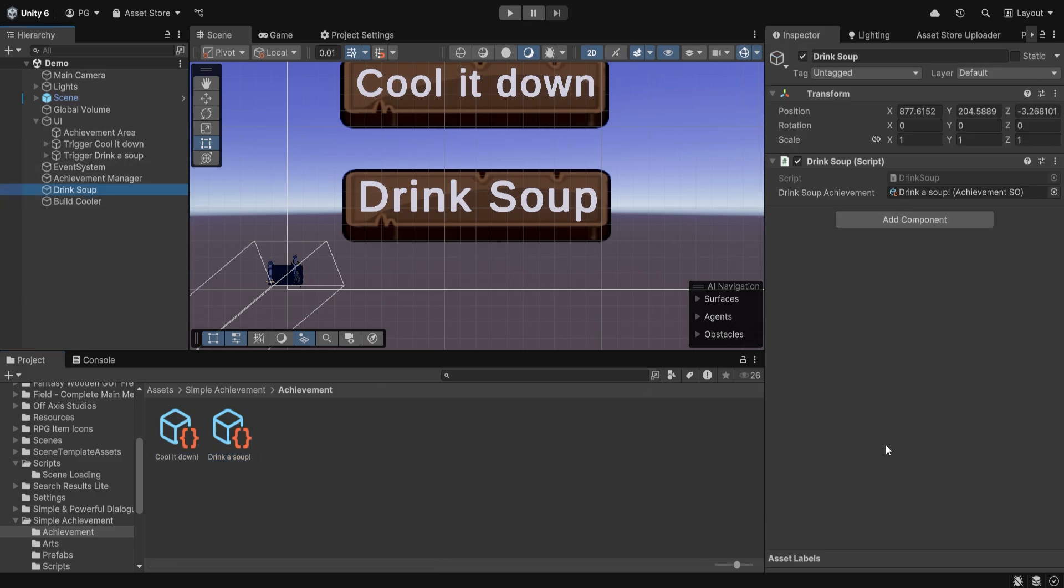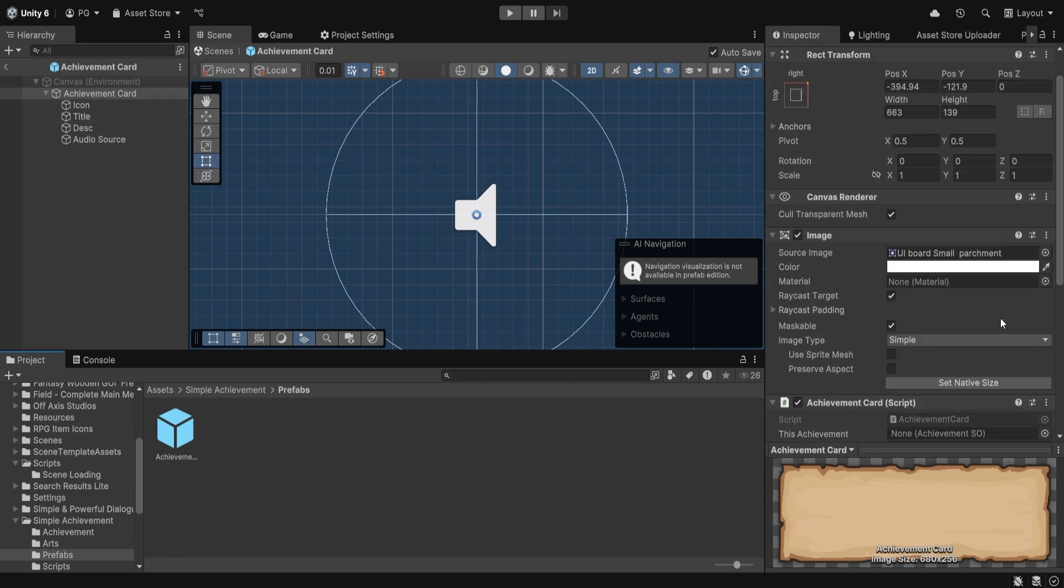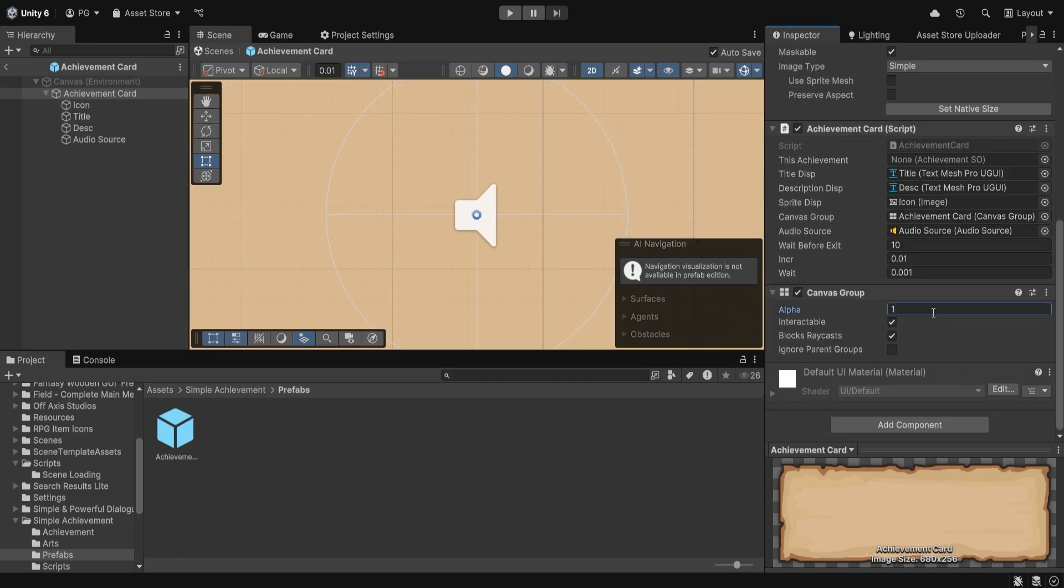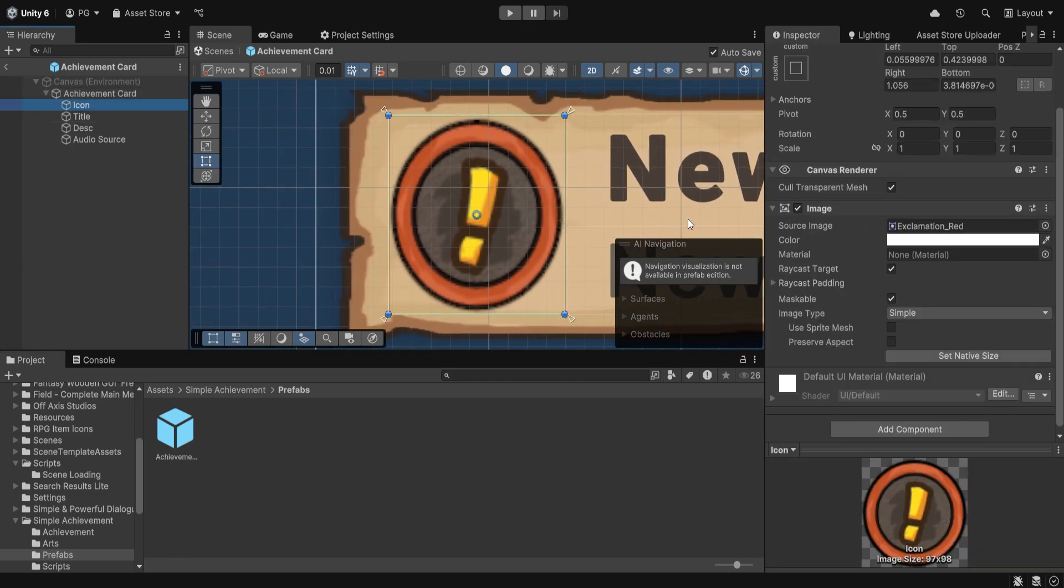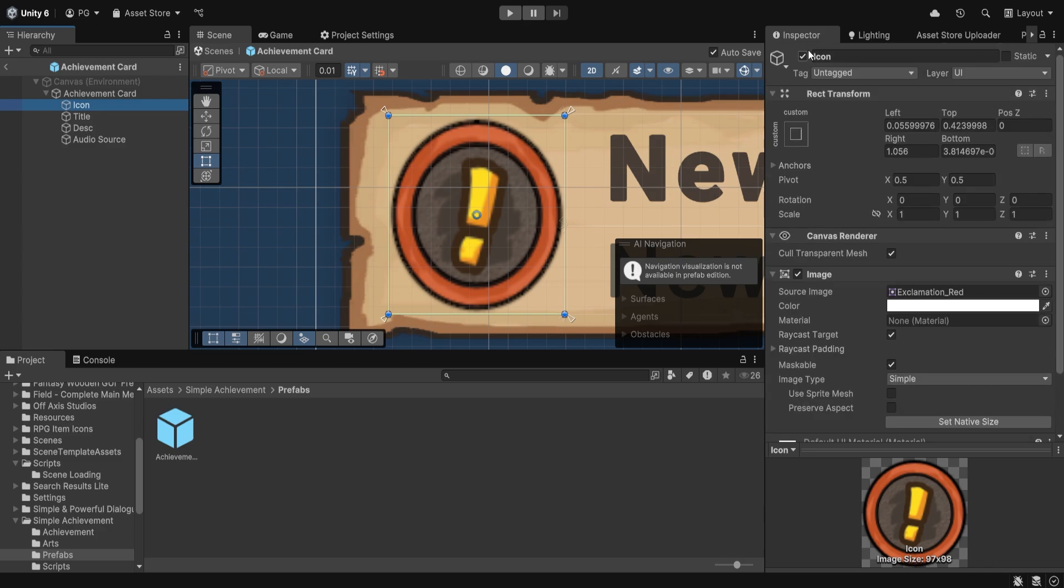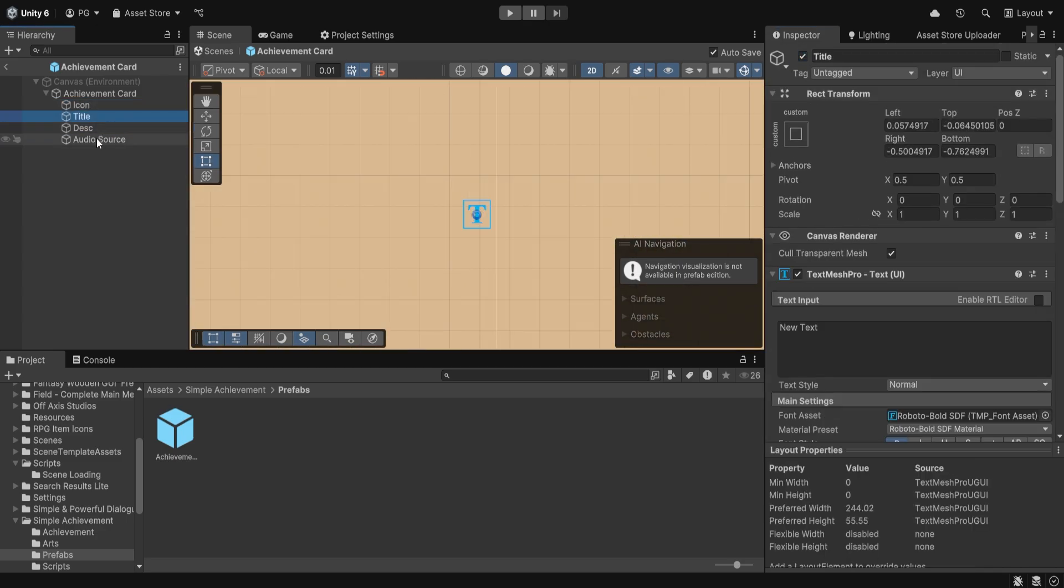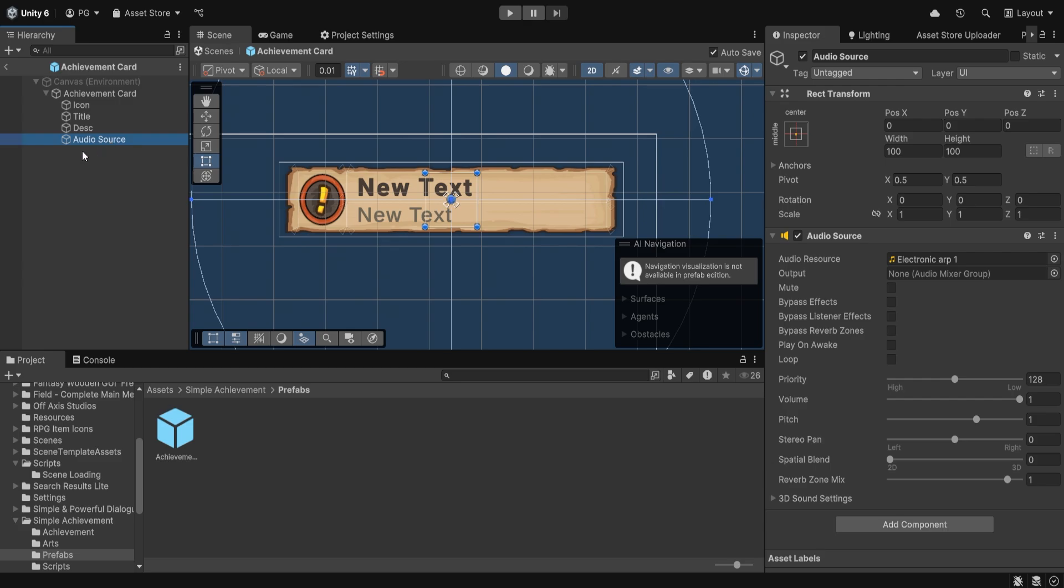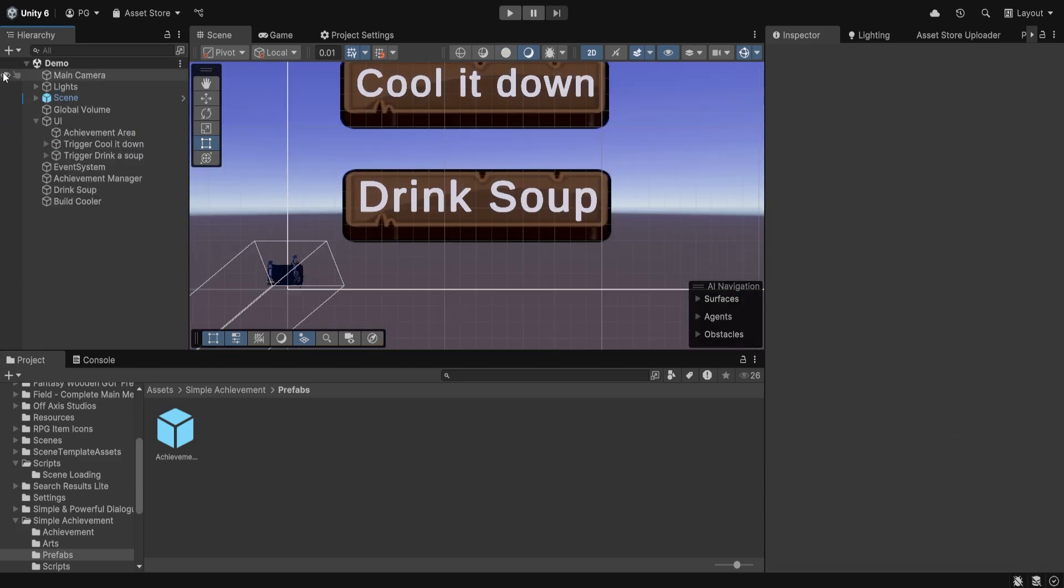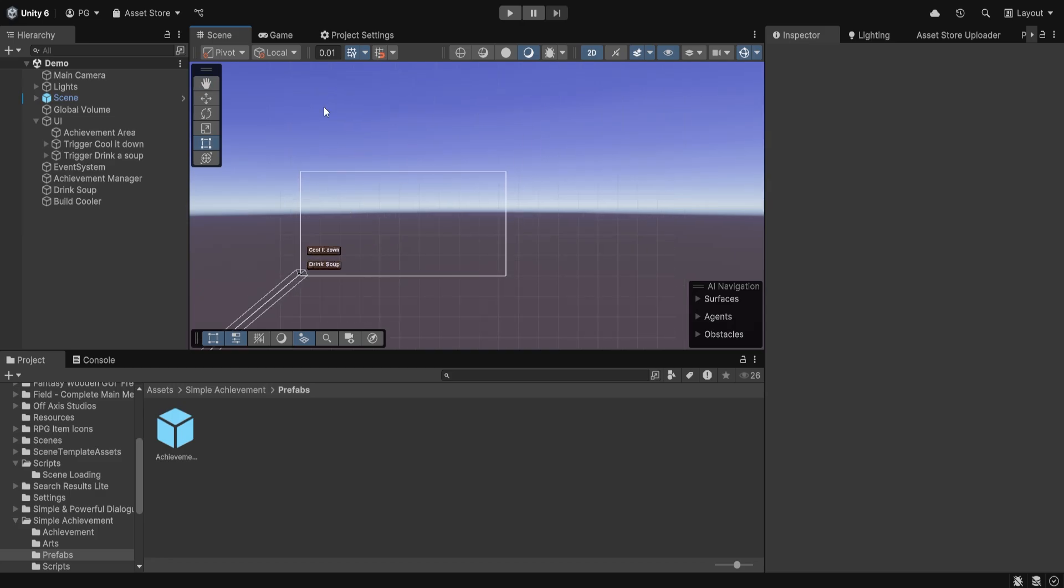And as for the actual achievement object, if we double-click this, we can see that we have different elements. So we have the icon which can be customized, the title, the description, and also an audio source that will play the sound that you want.